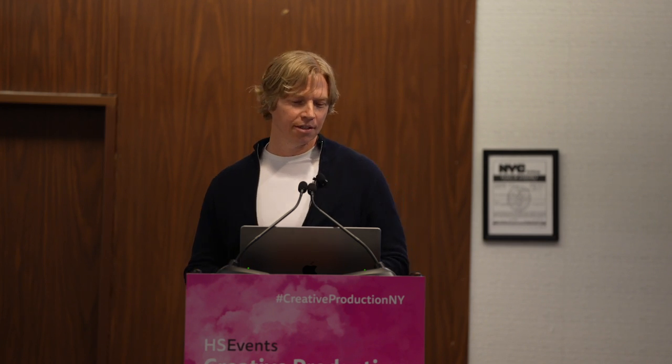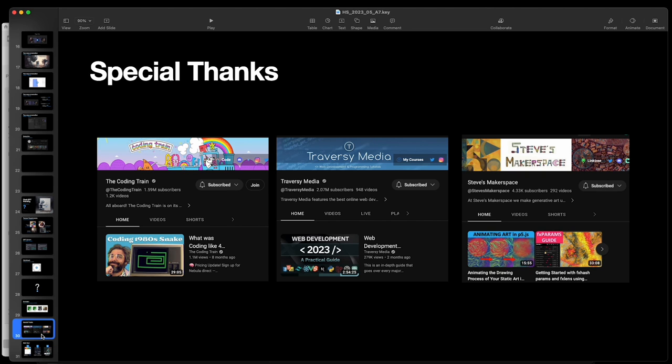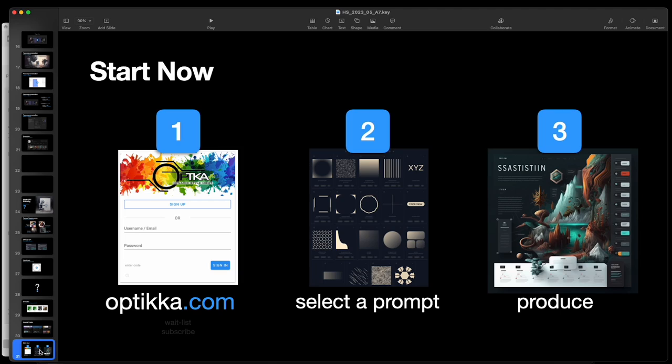Special thanks to Daniel Schiffman of the Coding Train — he is the creative coding god and owns this space. On the far right, Steve's Makerspace — phenomenal at doing textures for art, so if you're really into art and want great brush strokes, that's your guy. And Traversy Media — Brad does phenomenal crash courses, so if you want to brush up on basic JavaScript, he really breaks it down and it's worth the investment. Getting started: Optica with two K's. Do not wait because you will get wait-listed. Select your prompt and start producing.